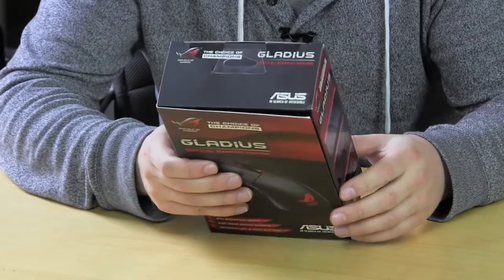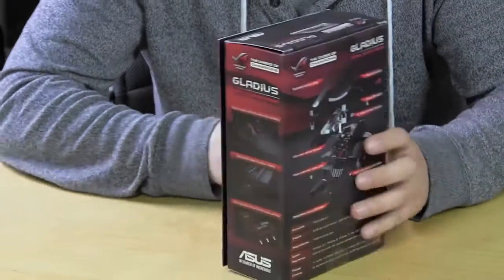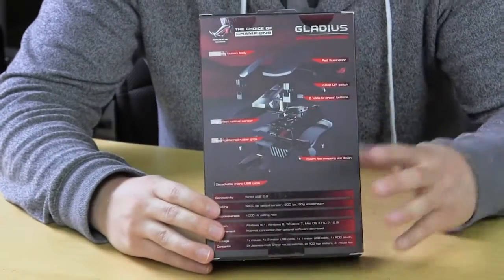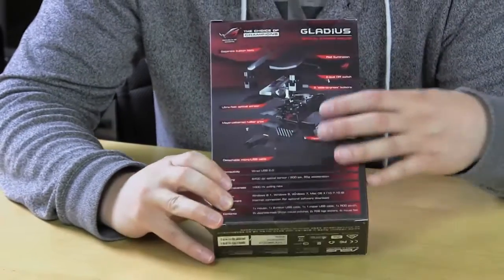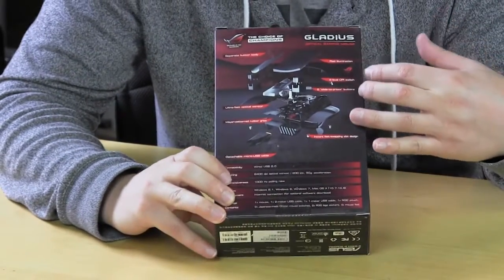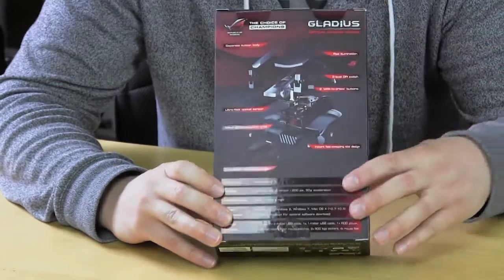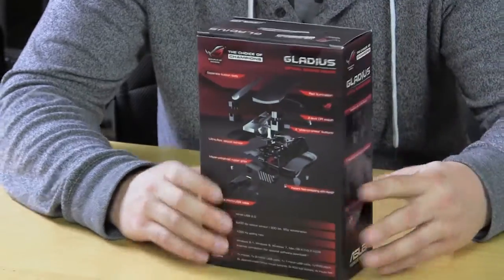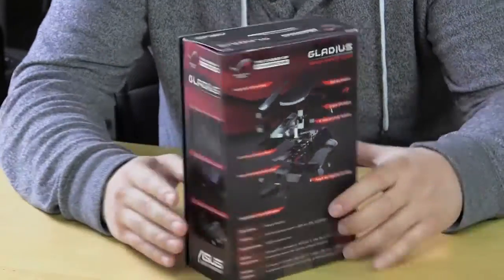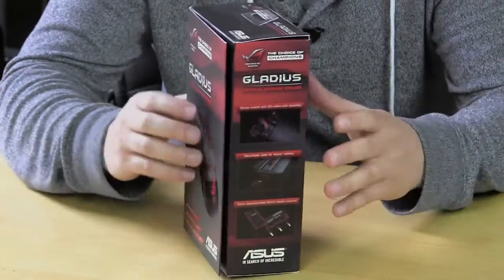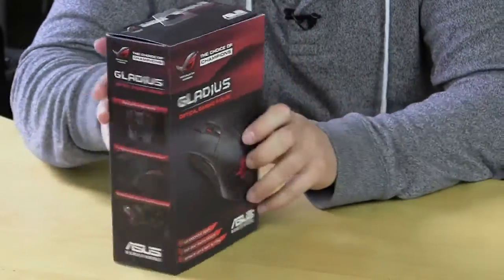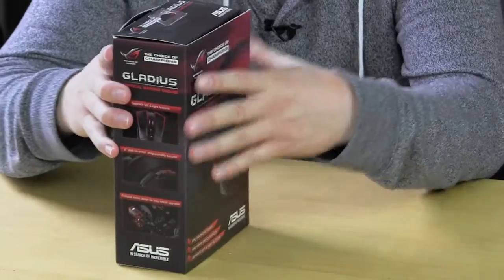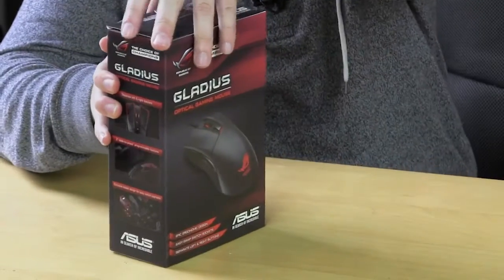And then on the back it actually gives you a full rundown of all of the specifications of the mouse and all of that. Looks really great but I know you guys just want me to open this so let's go ahead and do that and see what we have inside.